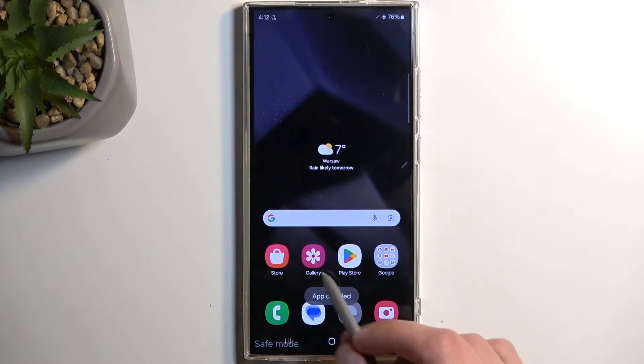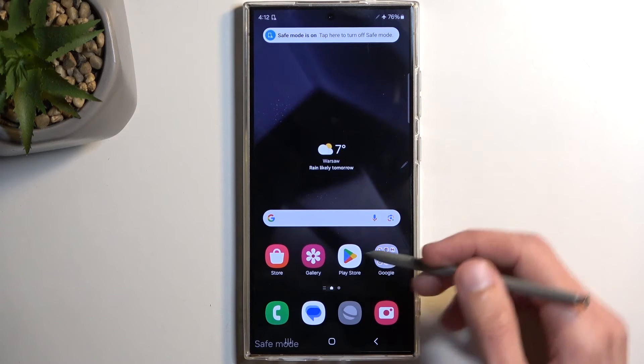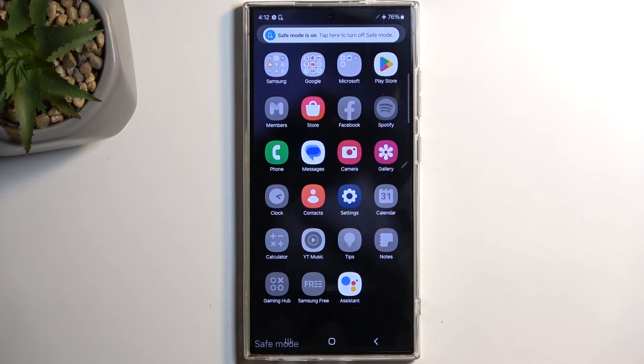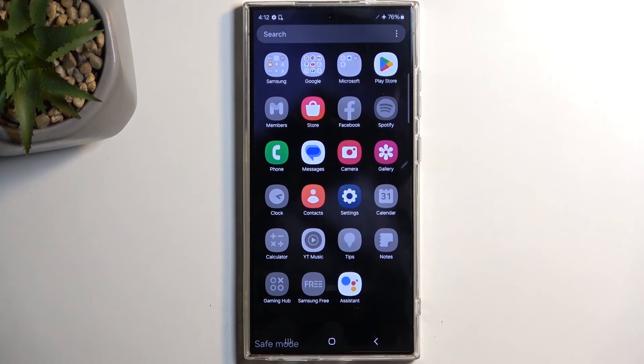And if you try to open that up, it gives you the pop-up app disabled. You can also swipe up, and you can see there's a plethora of other applications that will not work right now.